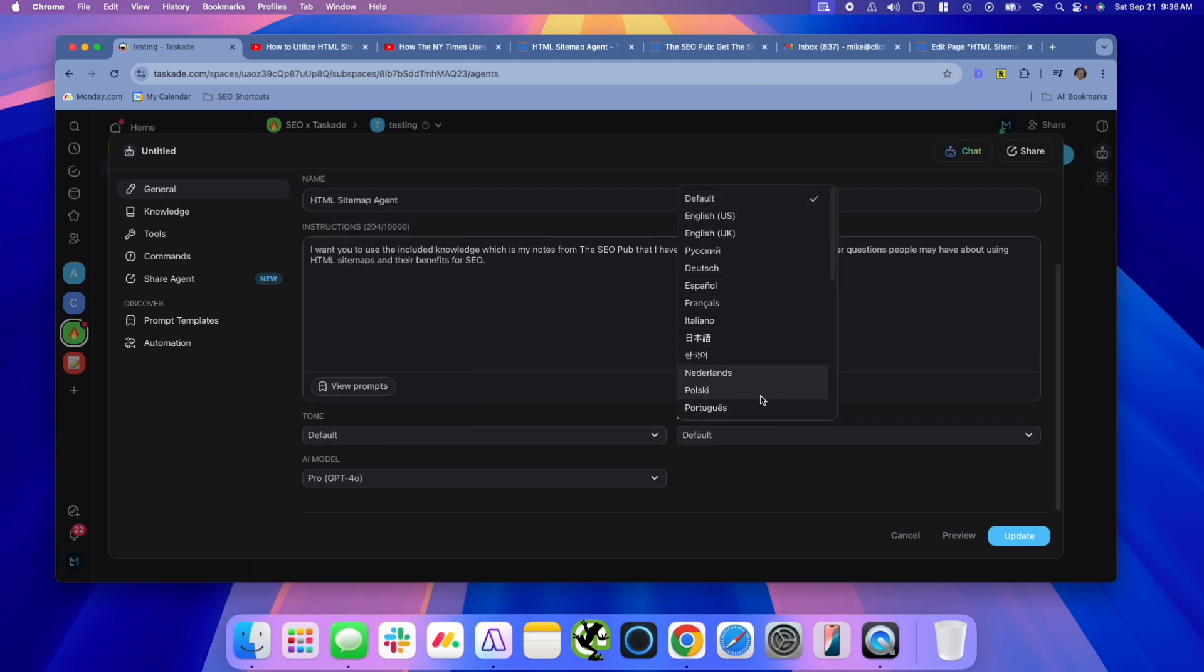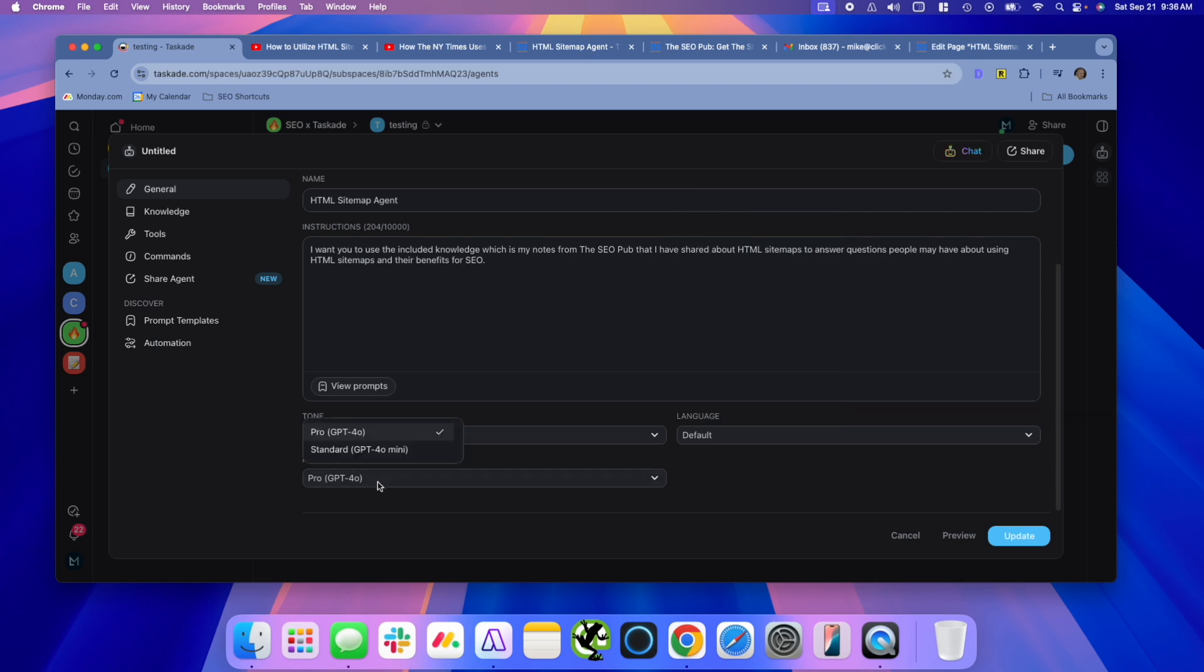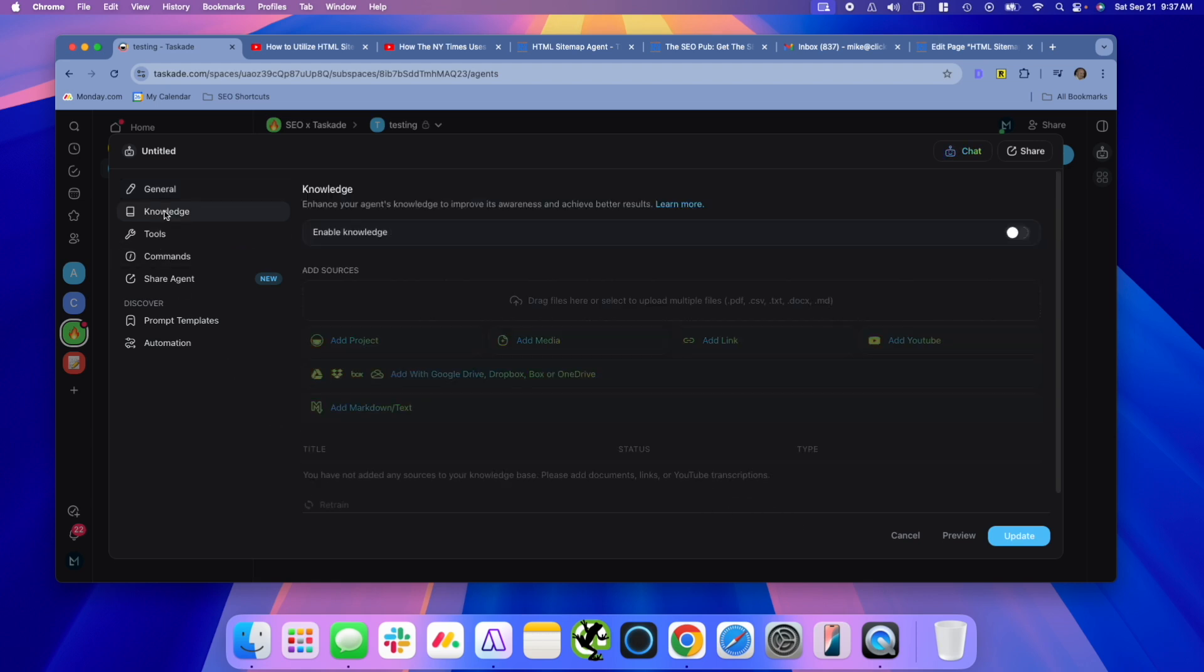There's different languages you can use. And right now it uses GPT-4O, or you can use 4O-mini. We're just going to use 4O. And the next step, this is one of the places, this really makes Taskade's AI agents stand out compared to GPTs for me. And of course, GPTs, you can upload files that you can have it use as sort of a knowledge base.